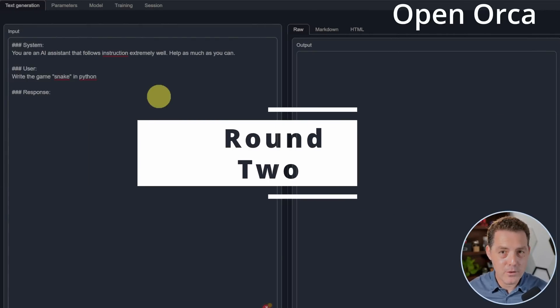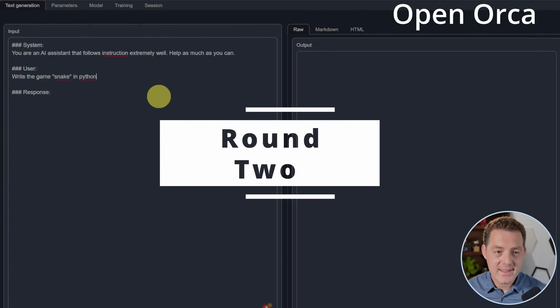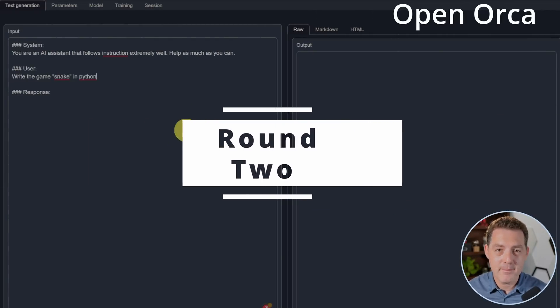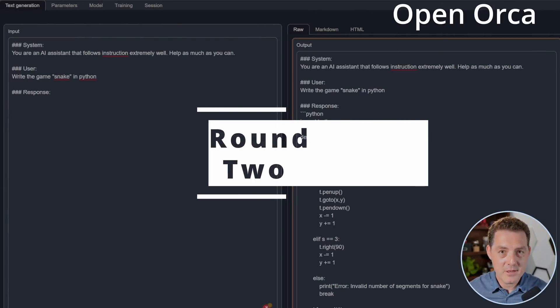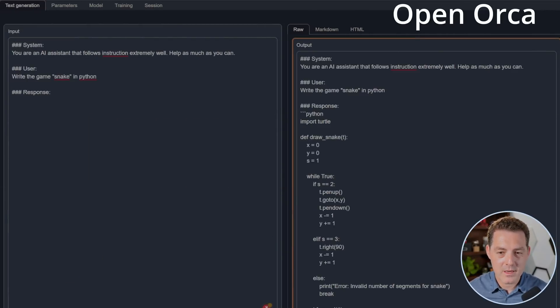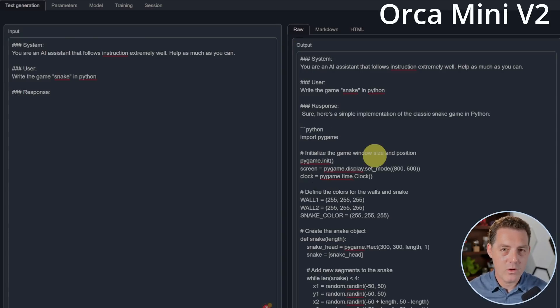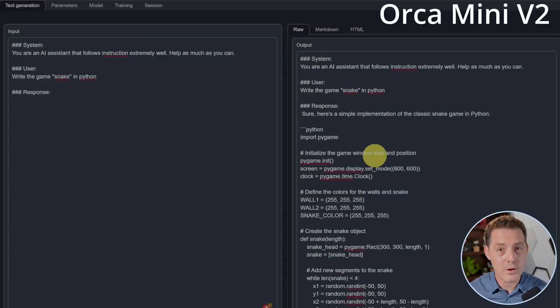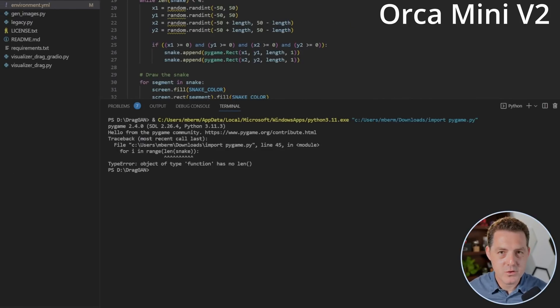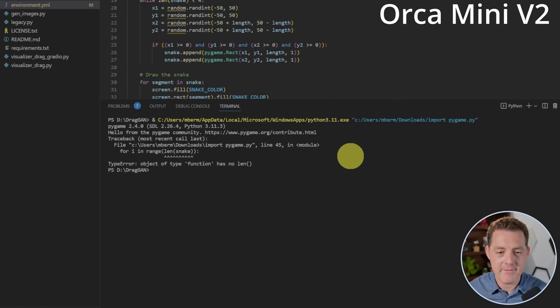Next, back to OpenOrca. Write the game Snake in Python. I'm going to stop OpenOrca here. This obviously is not going to work. So that's a fail. And now Orca Mini. The authors actually reached out to me and told me that they were surprised at how good Orca Mini was at coding. And switching to Visual Studio code, I pasted the code in, tried to run it and it failed. So they both failed.